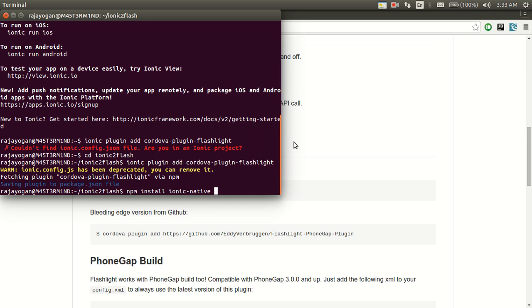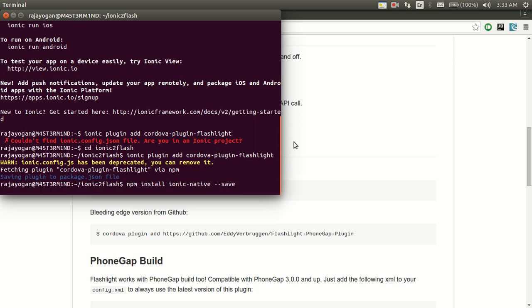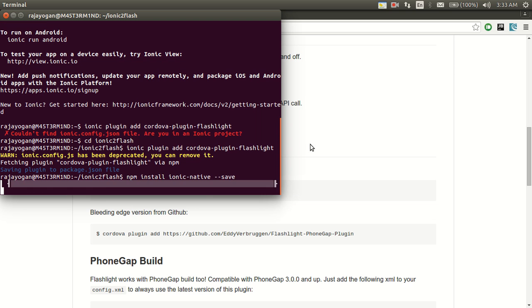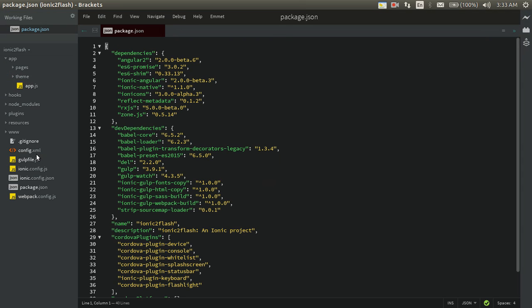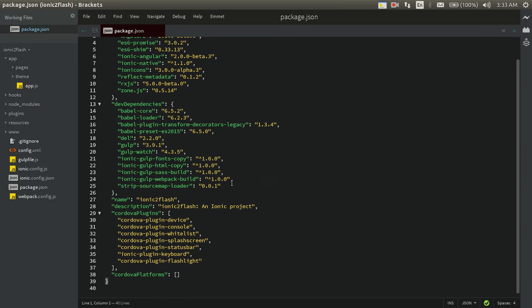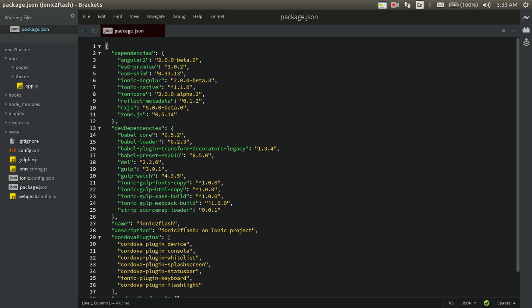Now run: npm install ionic-native --save. Let it get installed. If you look in package.json you can see that cordova-plugin-flashlight has been added to our Cordova plugins.